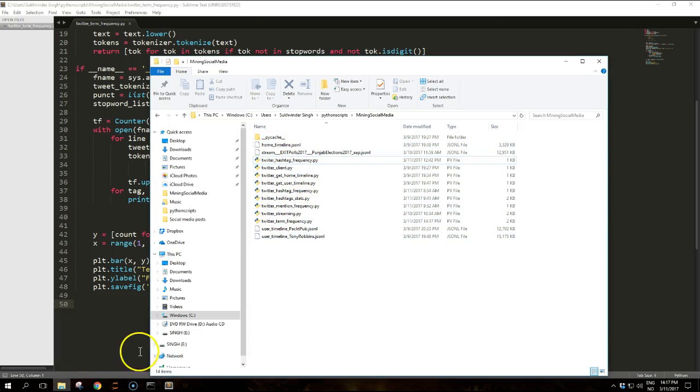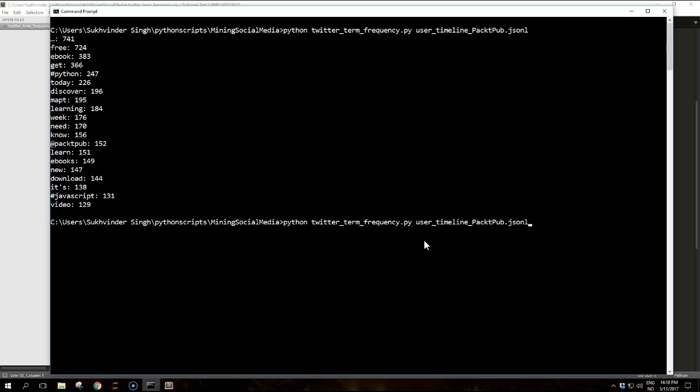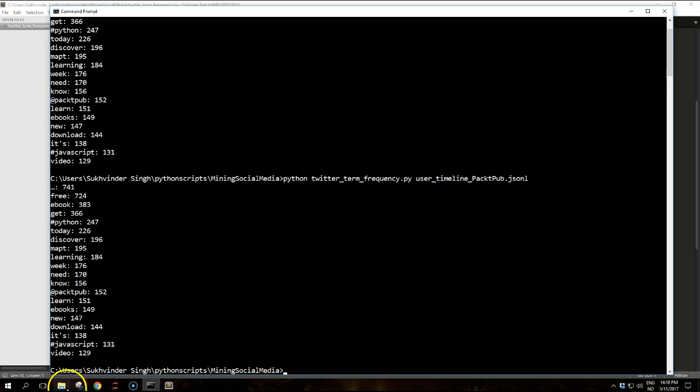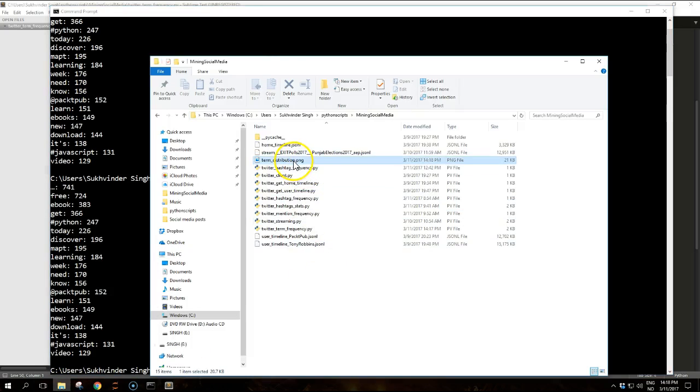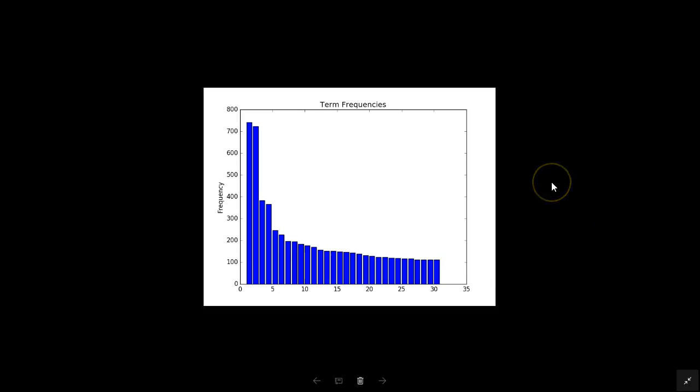It doesn't have a PNG file here right now, but if we run the file, run the script once more, we should see the PNG file. The preceding snippet shows how to plot the term frequencies from Twitter term frequency. It's also easy to apply it for hashtag frequency from an earlier example. After running the script over the tweets on the packet pub jsonl file, we'll create the term_distribution.png file that should look something like this.